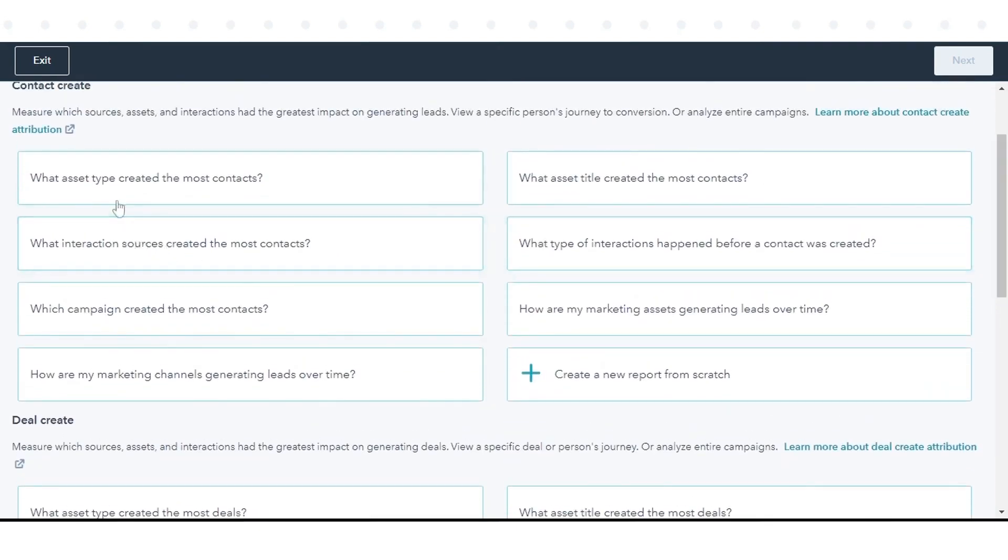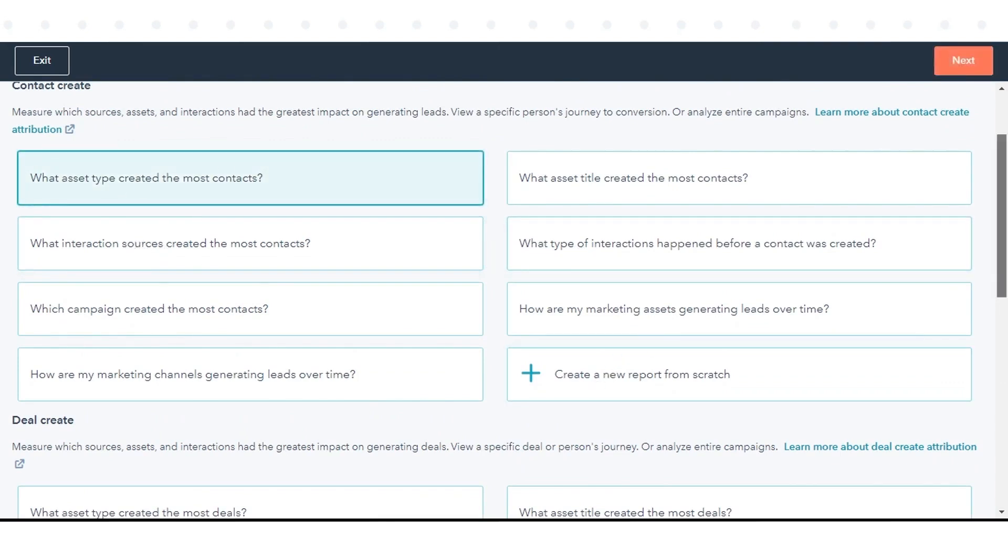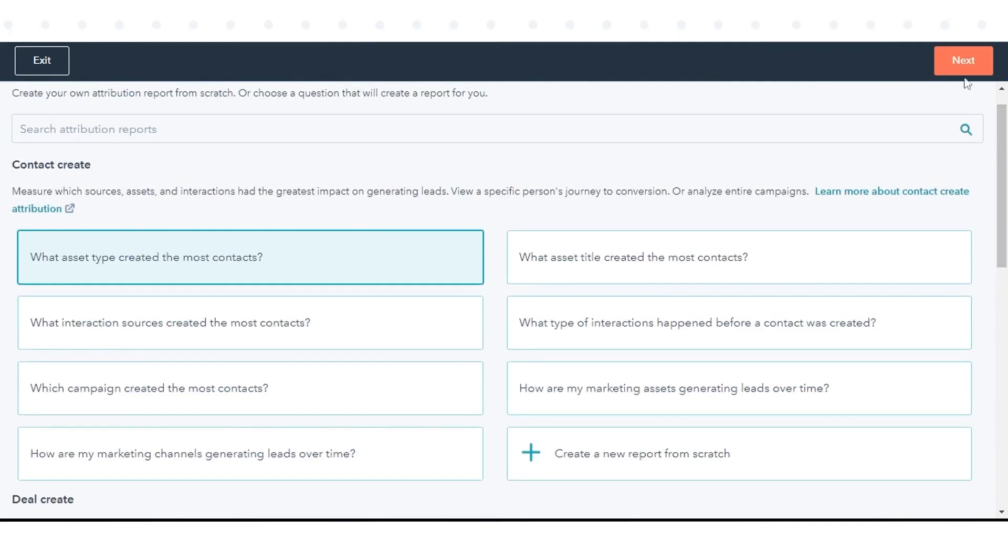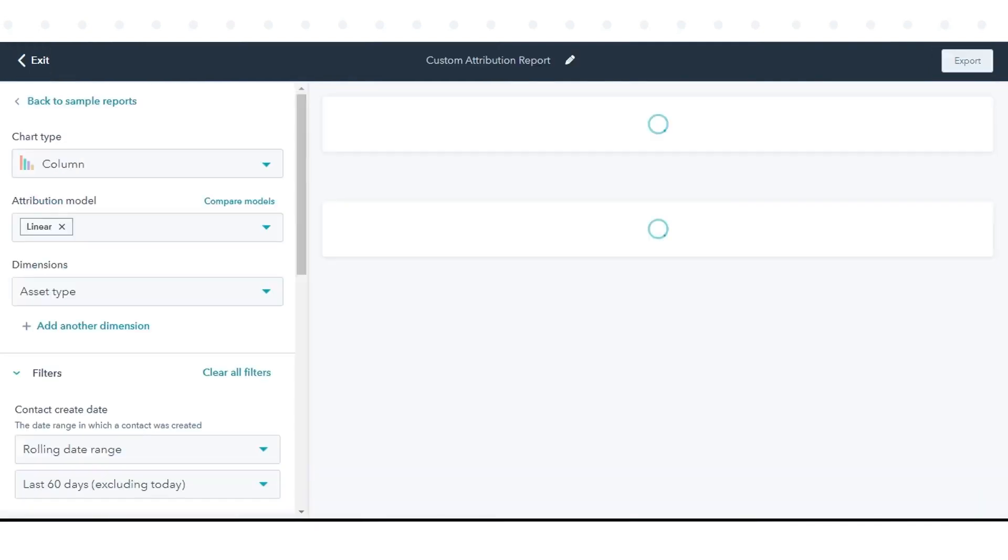It enables you to build reports that analyze your CRM data, helping you discover key trends in customer behavior. By implementing HubSpot's unique tracking code on your website, you can monitor visitor actions to understand their behavior and trigger automated workflows.